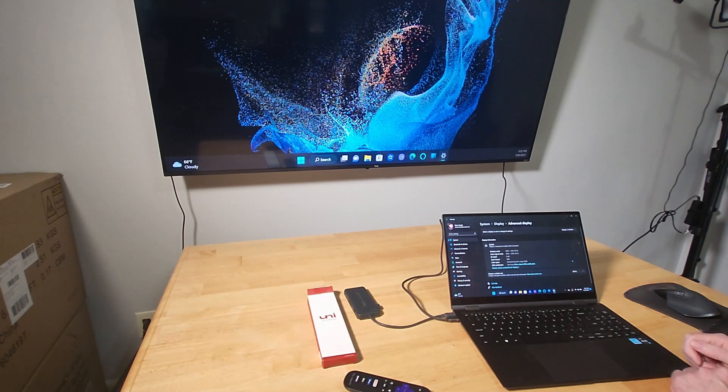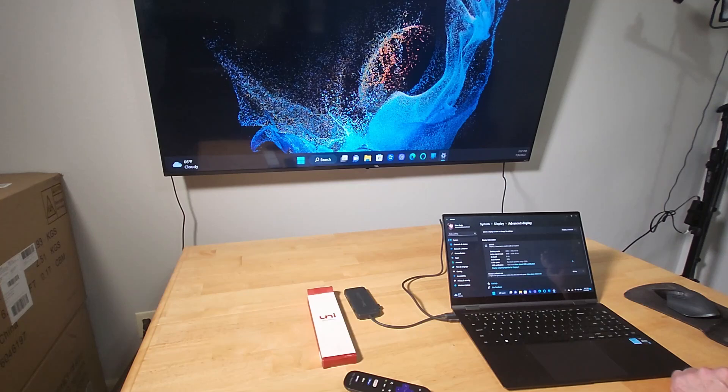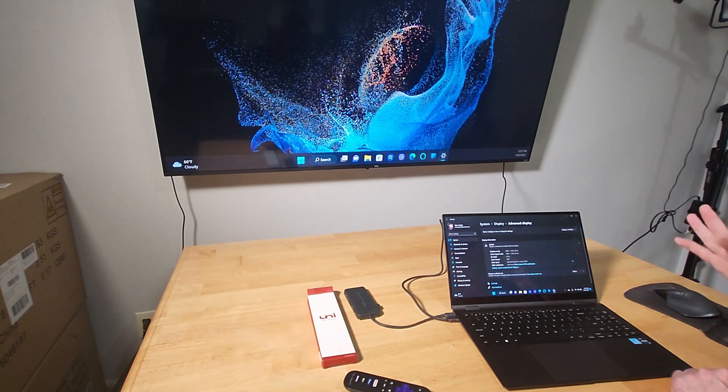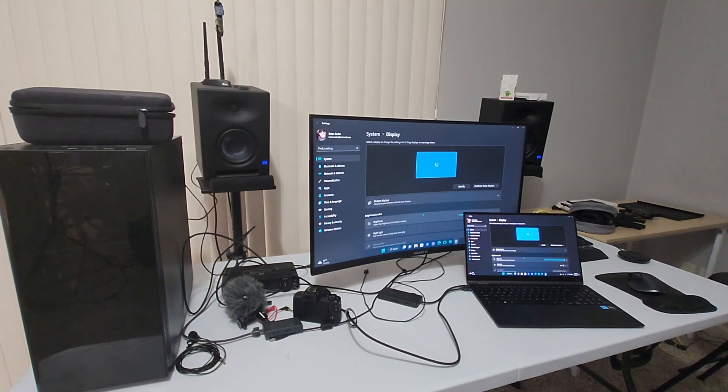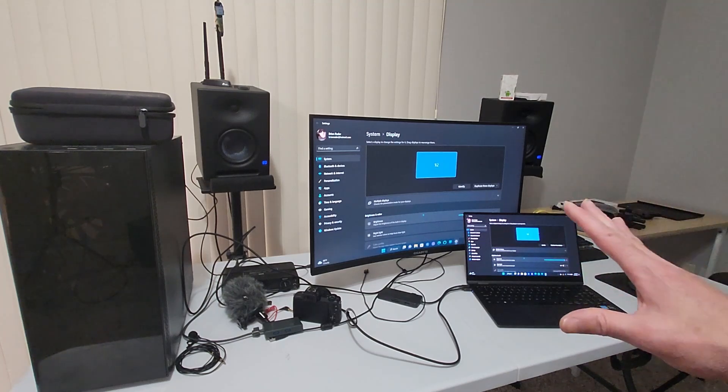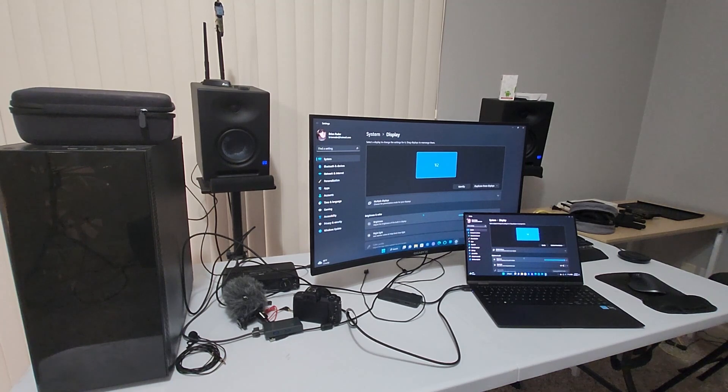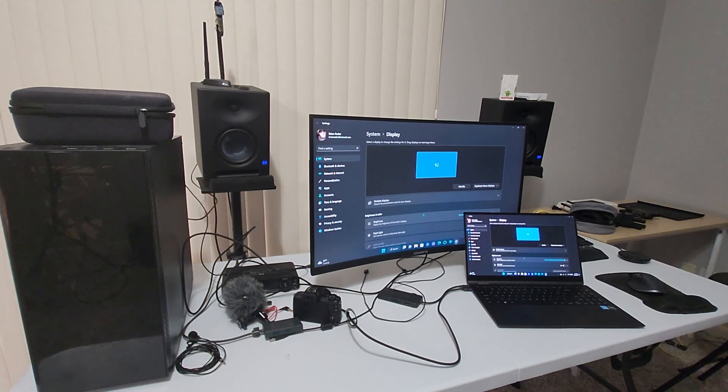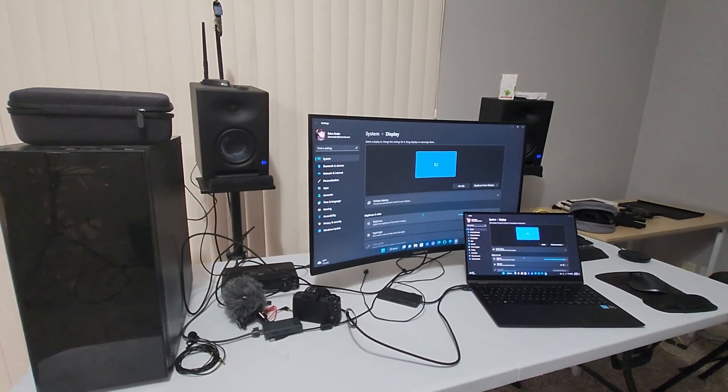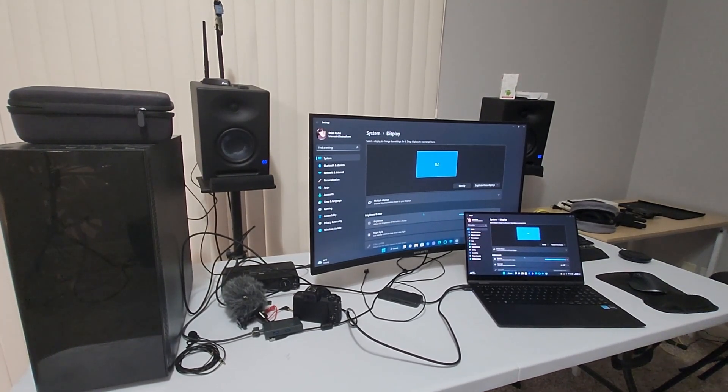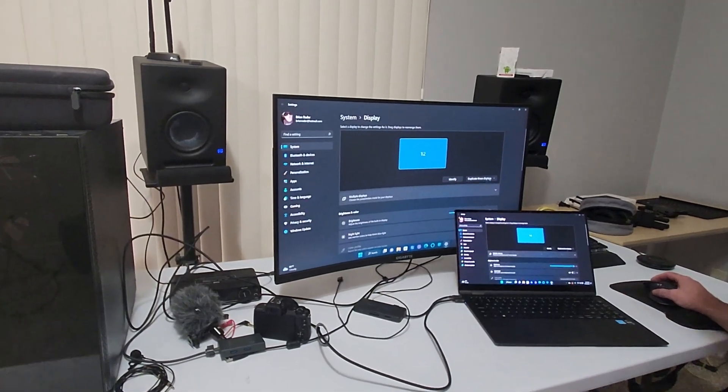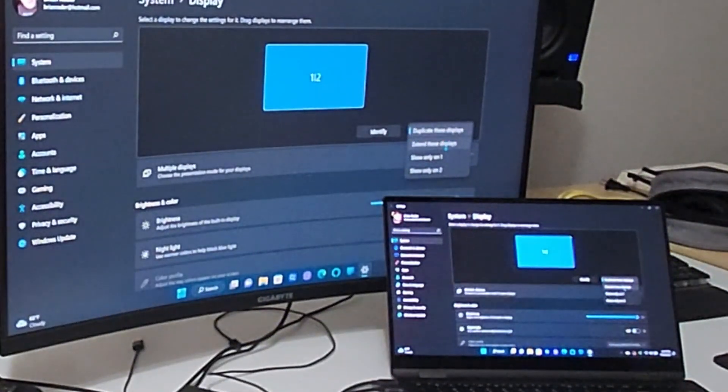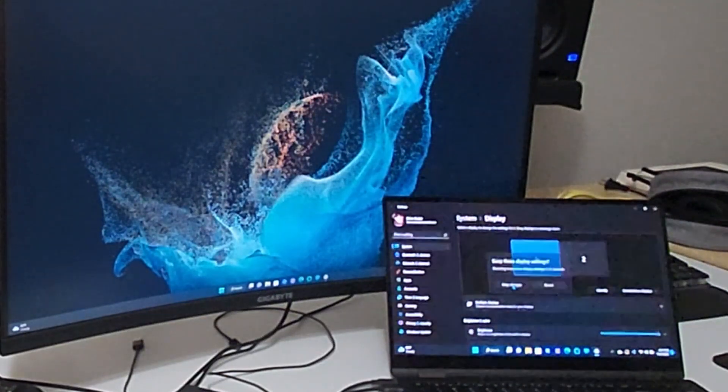So now we have the Galaxy Book 2 Pro 360 hooked up to my gigabyte gaming monitor, 1440p with HDMI cable connected. We're going to get up to about 145 hertz with this. So I noticed when I first plugged it in, it looks like it's combining the displays. So let's go ahead and fix this so we can start adjusting the refresh rate and resolution on a per monitor basis. So the way to do that is you want to take off this duplicate displays and extend these displays.